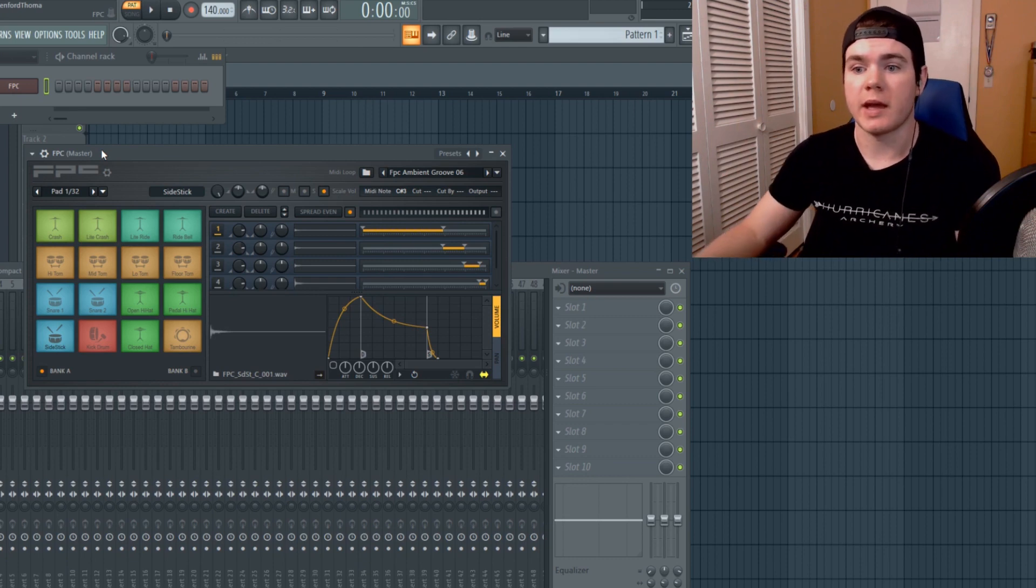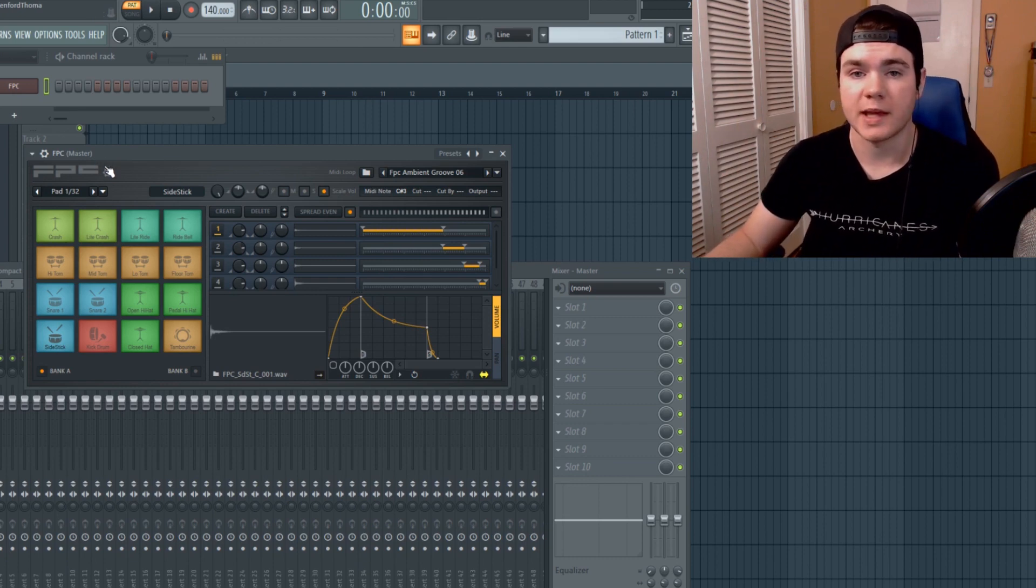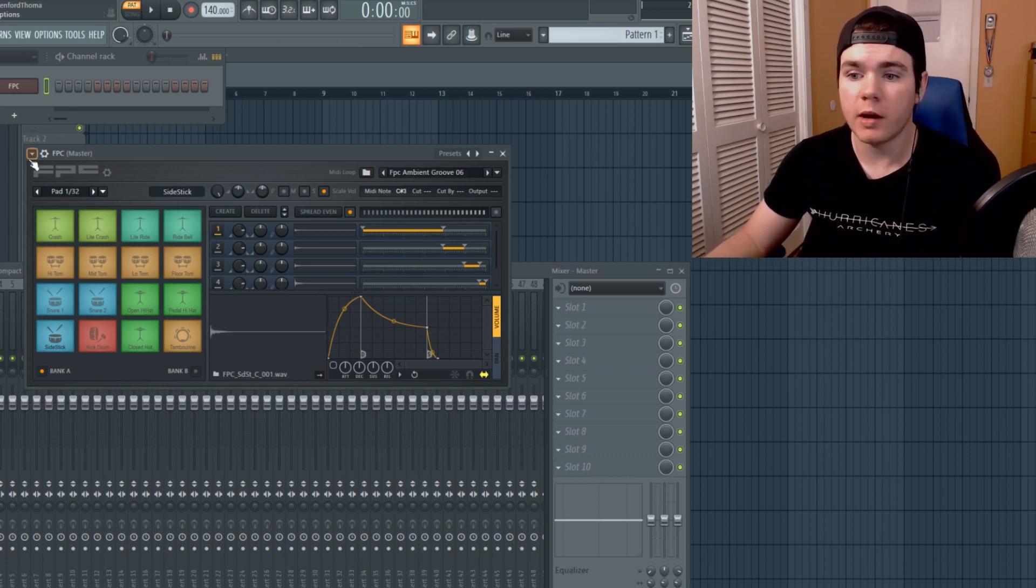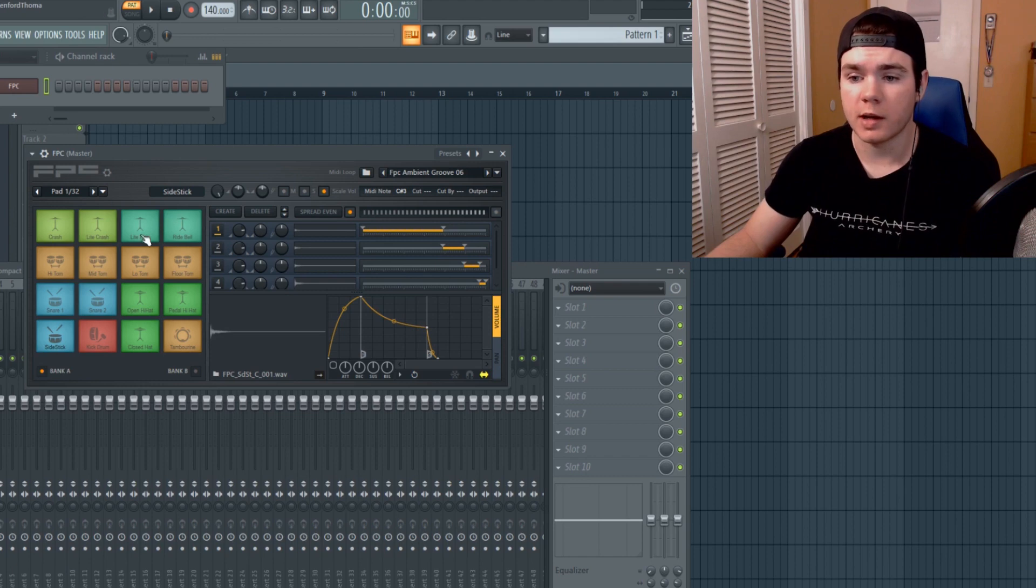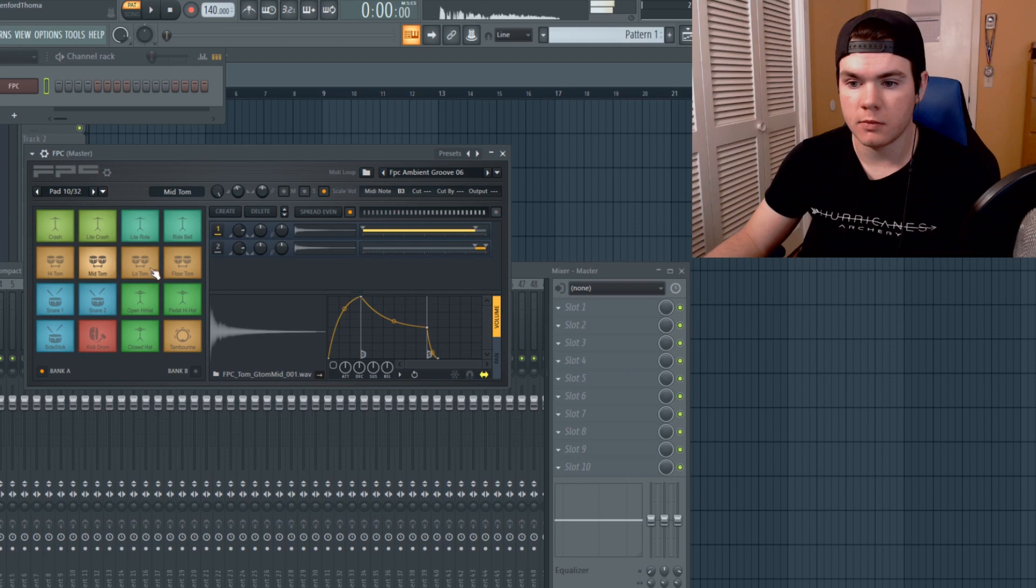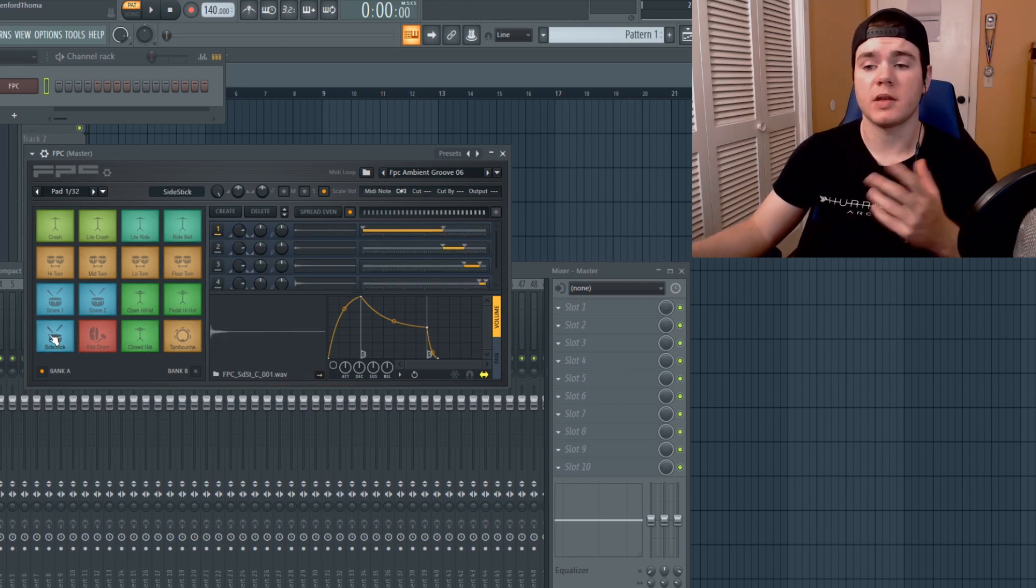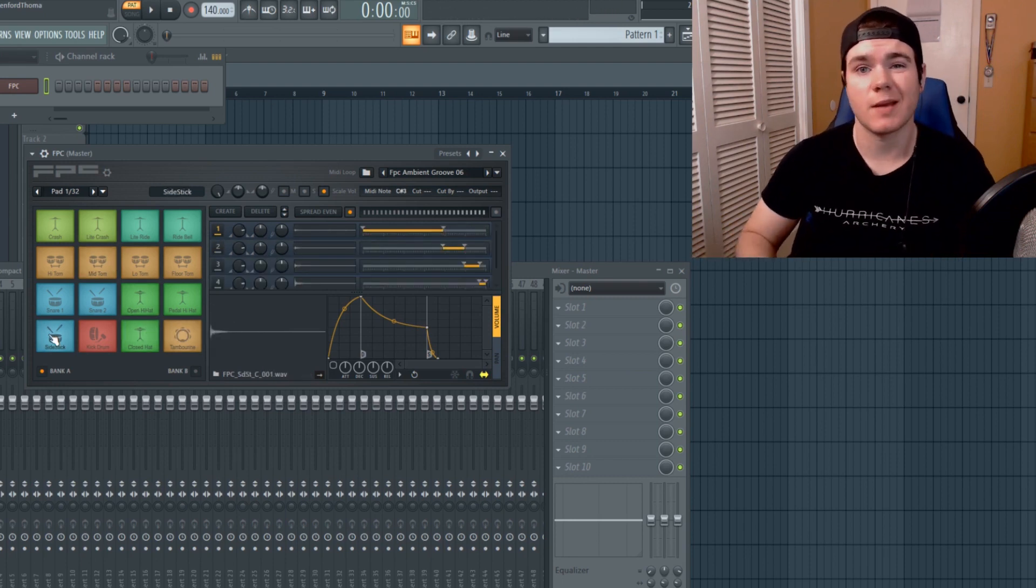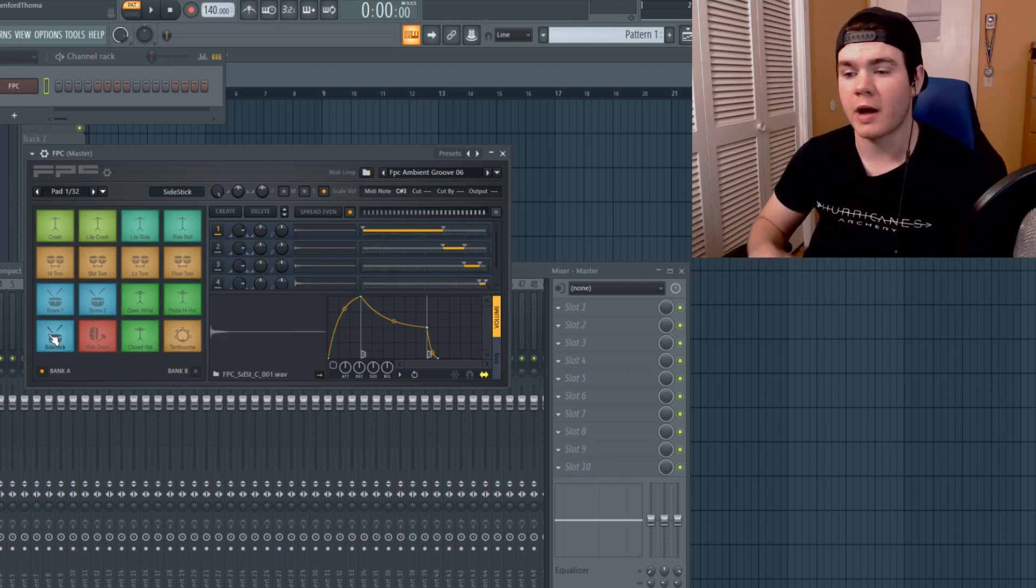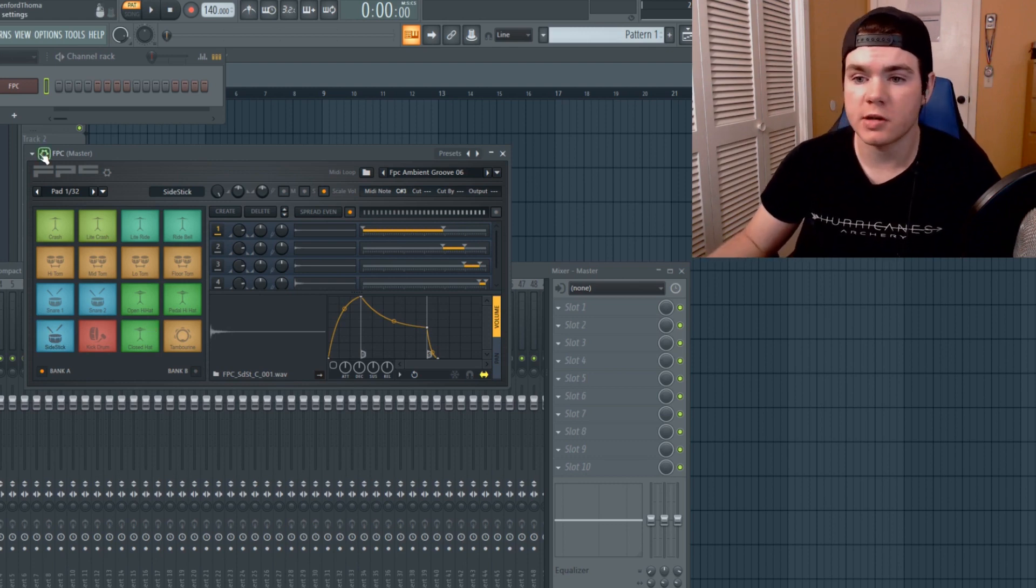Right now, once you pull it up just to start, you have this kind of classic acoustic sounding drum kit. Nothing too special, the samples in there aren't super high quality either.